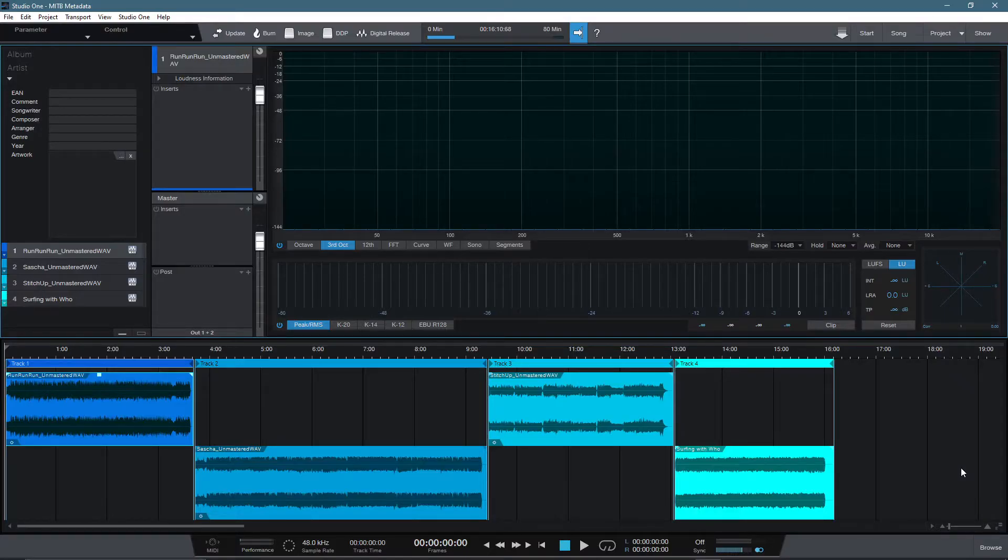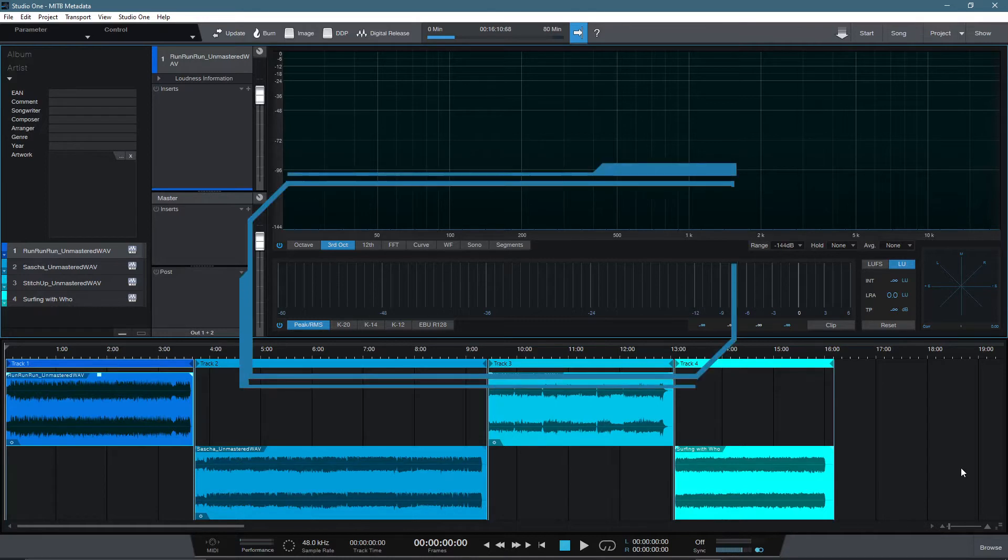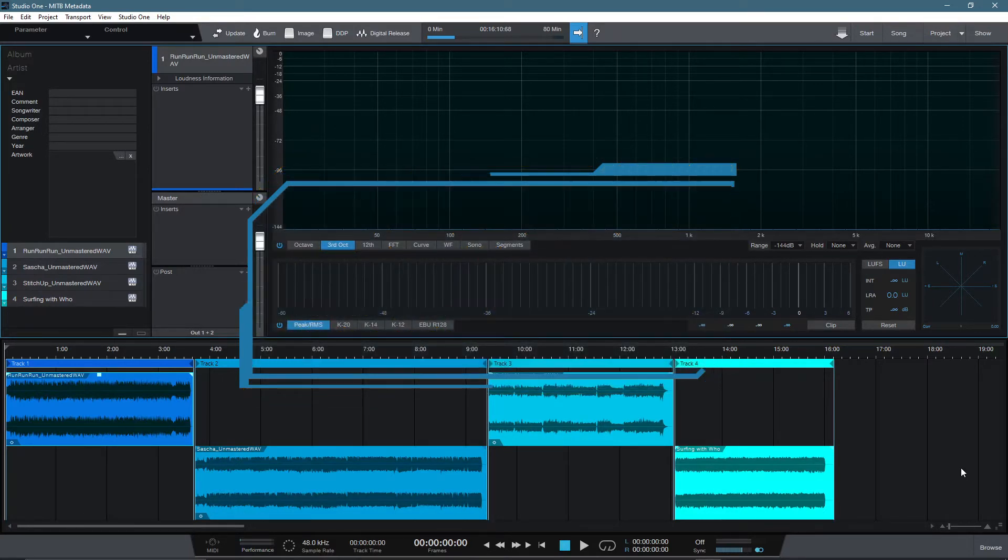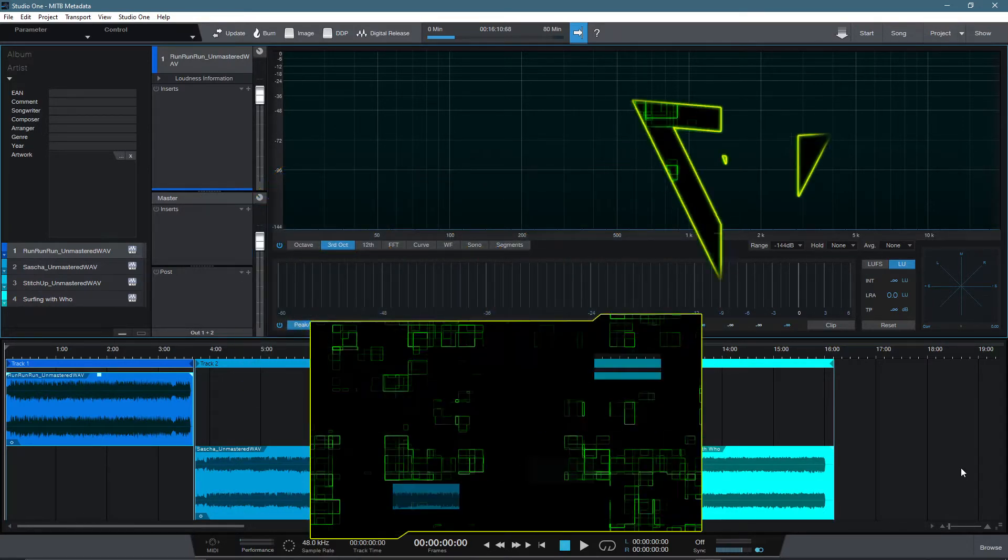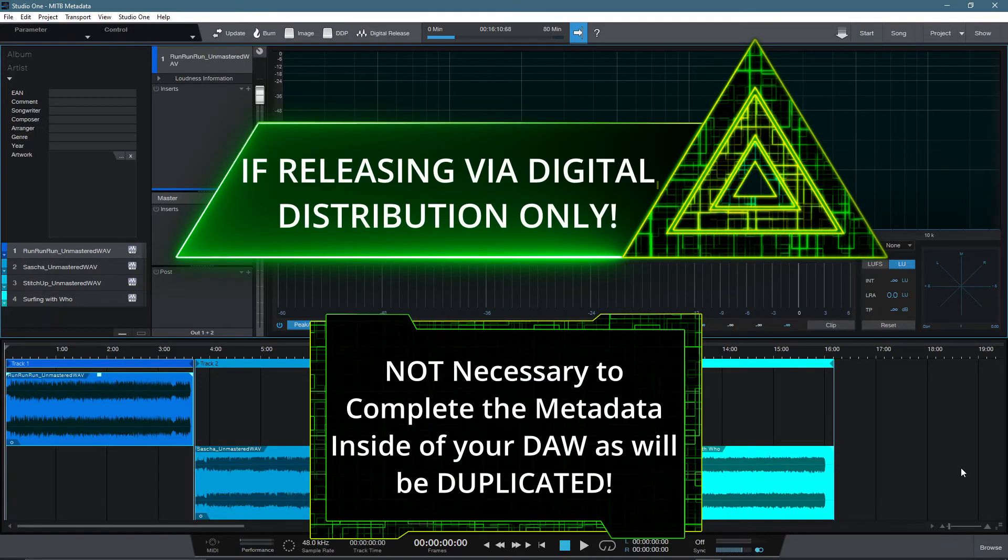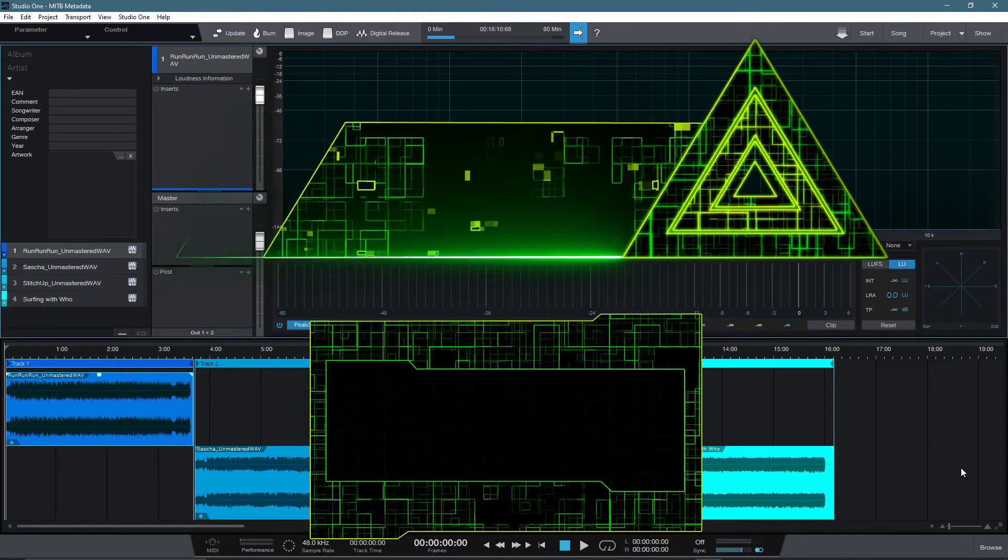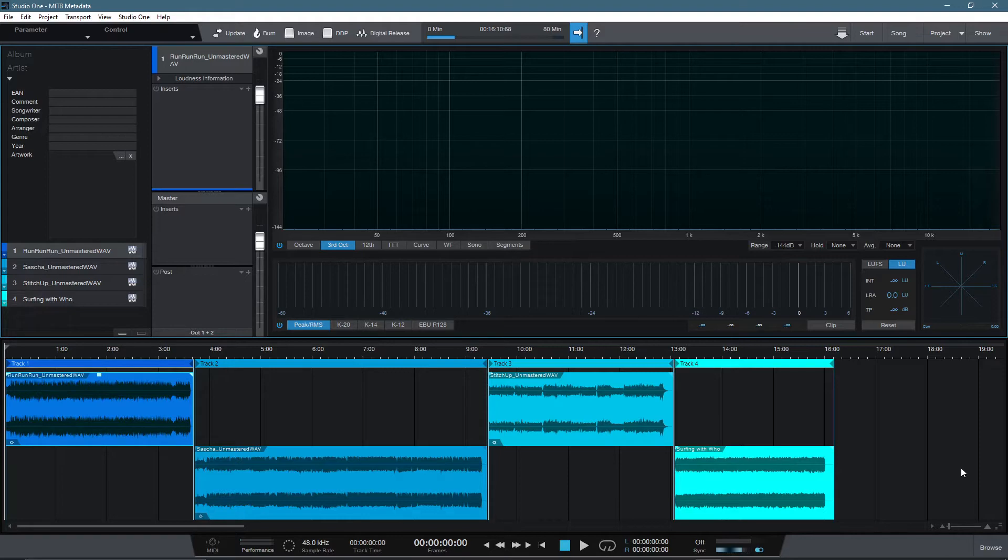When it comes to metadata, it's always best to be safe and include metadata wherever possible. But the information is not always stored in every single file format, so be mindful to avoid wasting unnecessary time completing metadata when it's not needed. If you are releasing your track or tracks via a digital distribution platform only, then it is not necessary to complete full metadata inside of your DAW, as you'll be asked to fill in the details again when you upload the song or songs to the digital distribution platform.